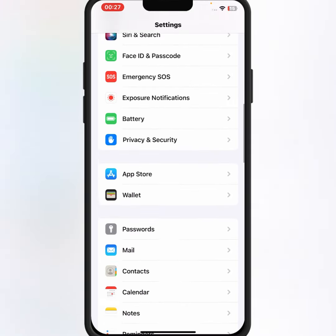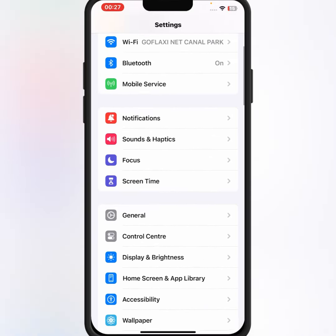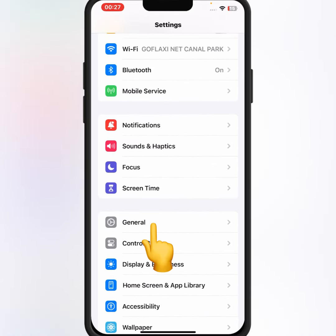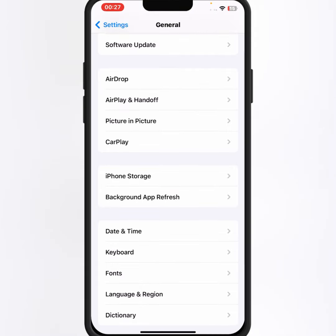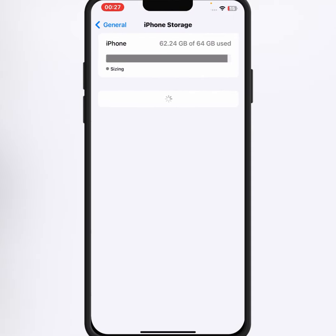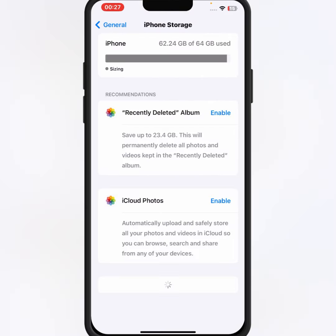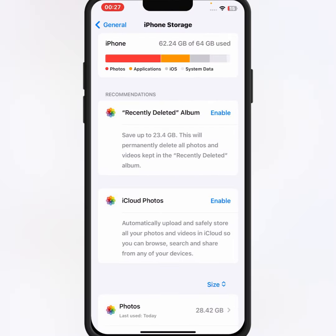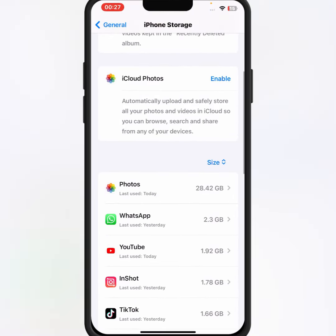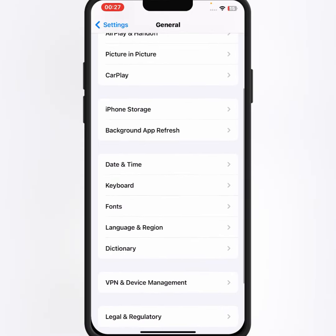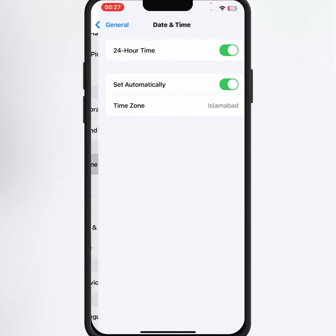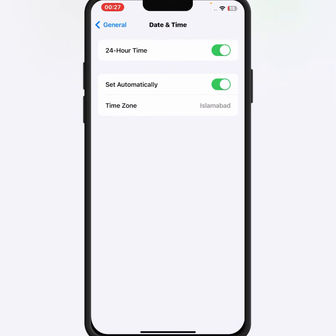After that, go back and scroll down, then tap on iPhone Storage. From here, make sure to delete any useless apps.